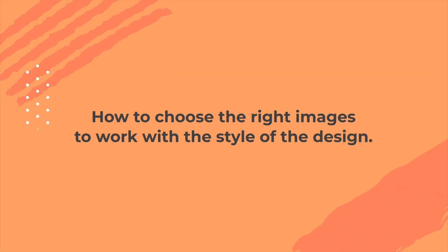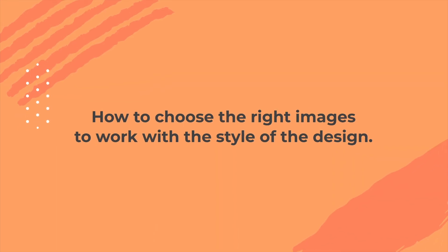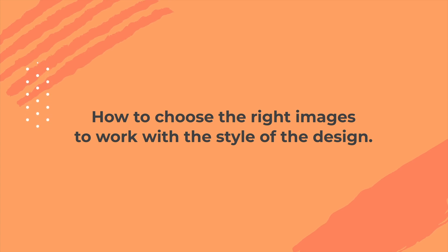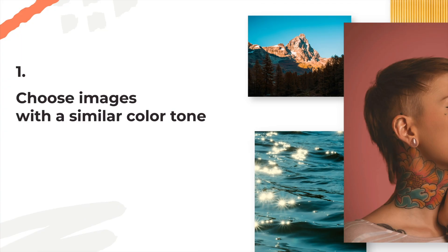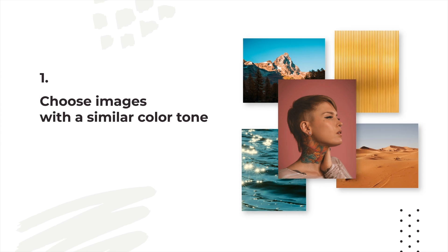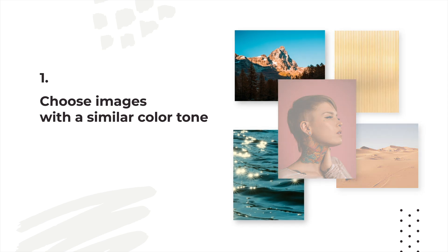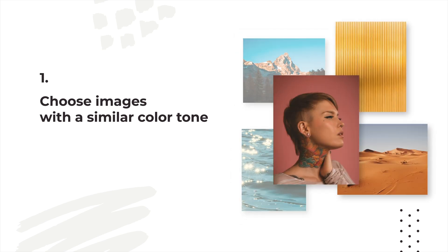First of all, it's really important to choose the right images that will work with this style of design. When choosing your images, there are a few key points to keep in mind. Number one, you want to select images with a similar color tone, like these ones I've selected. They all share a blue or orange tone.